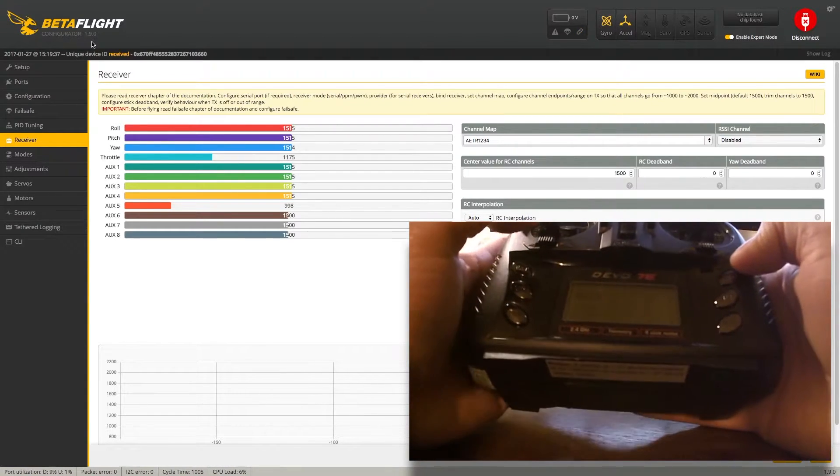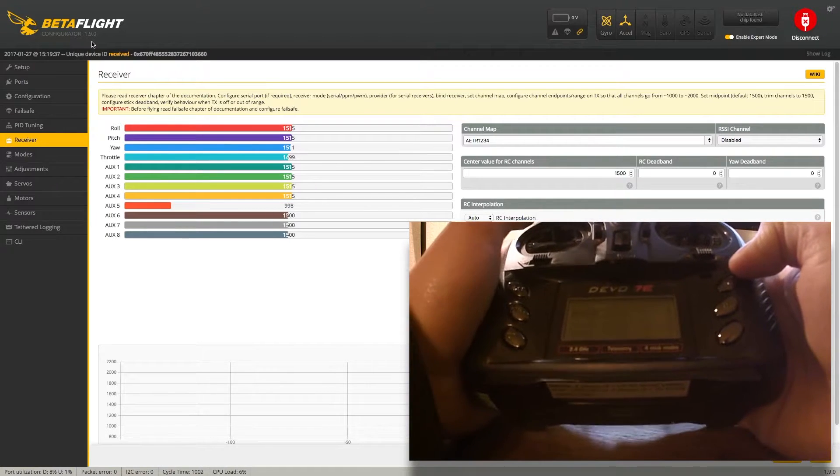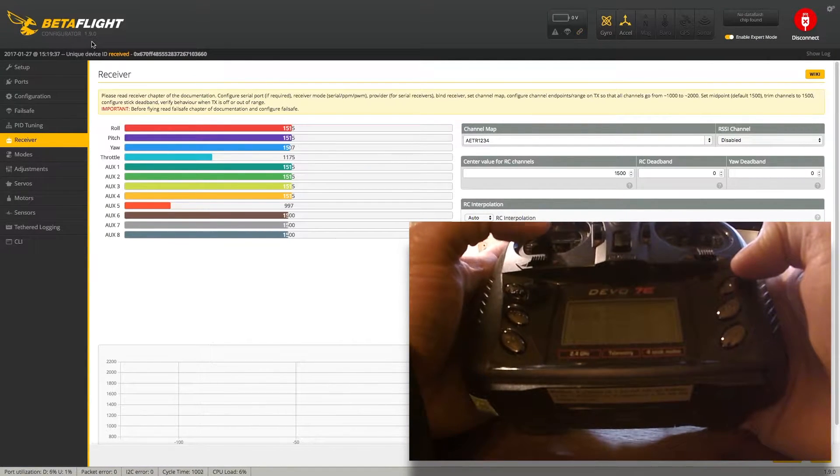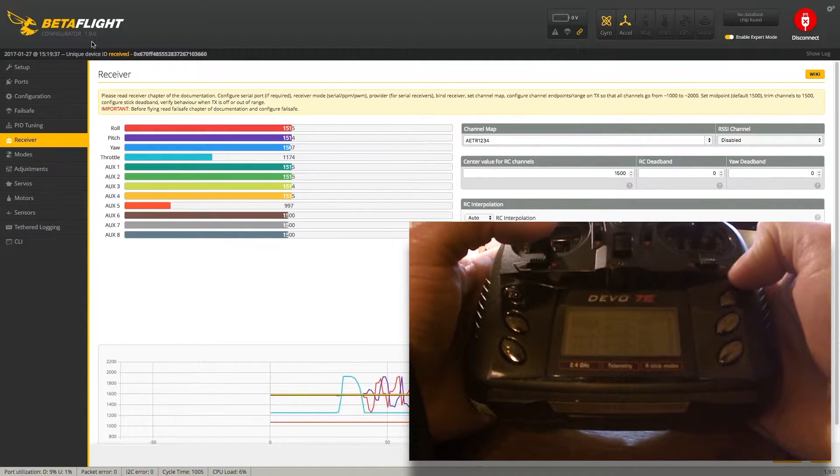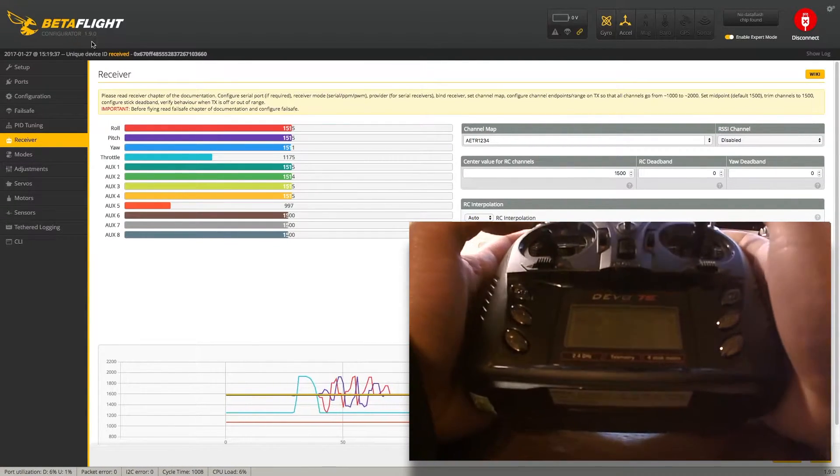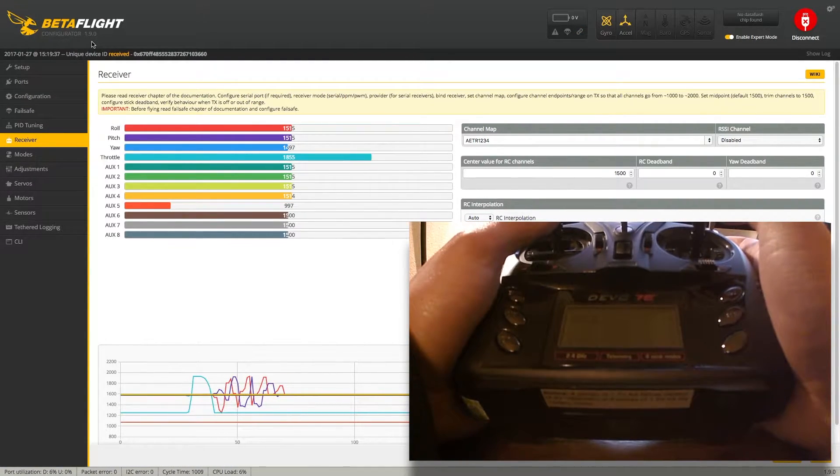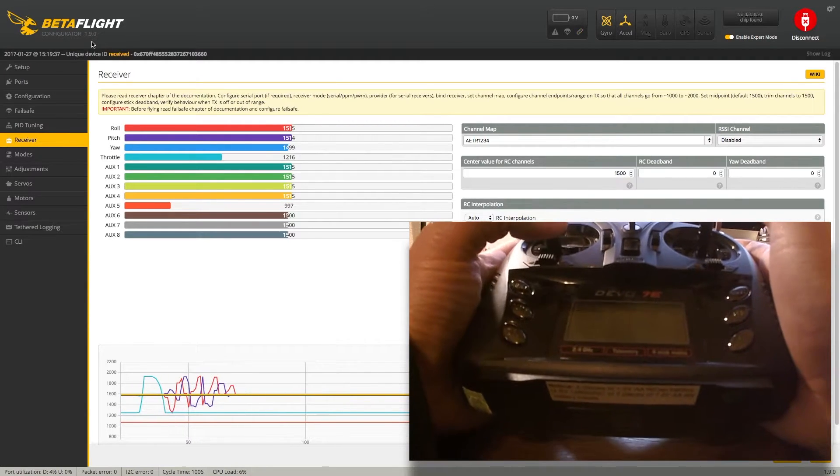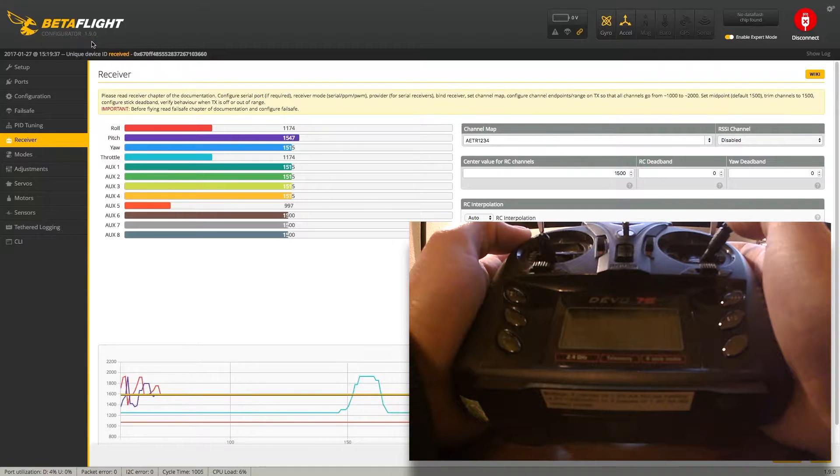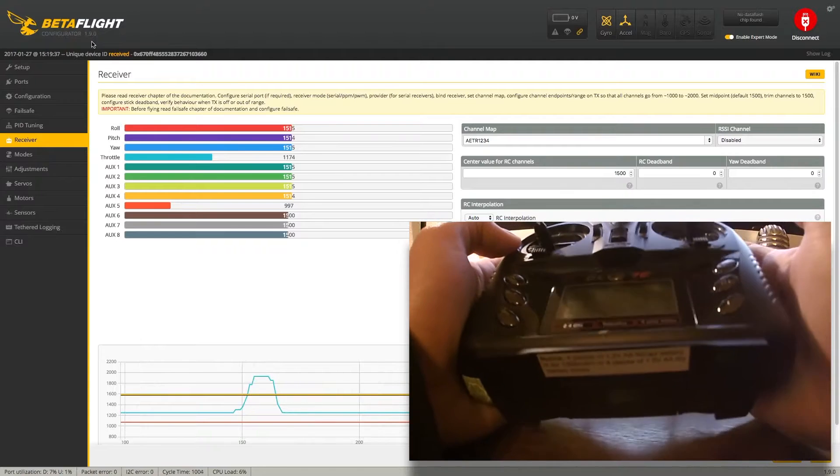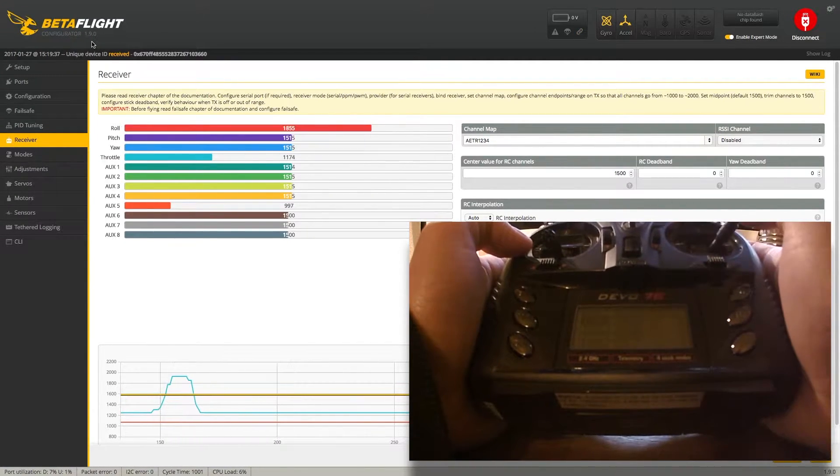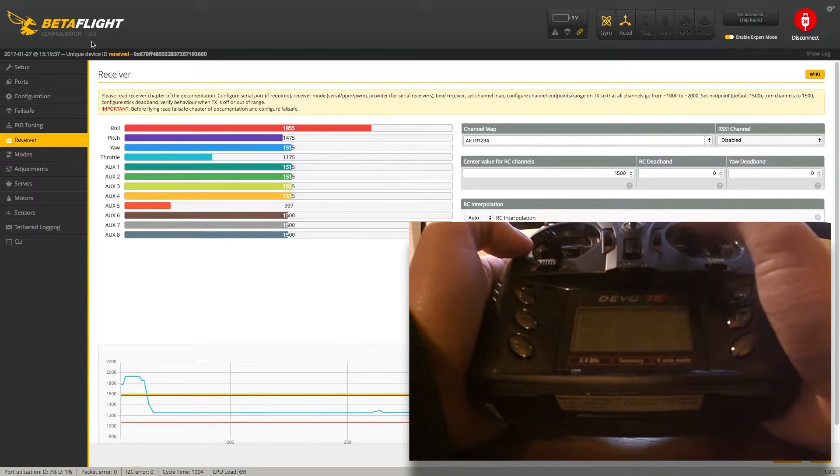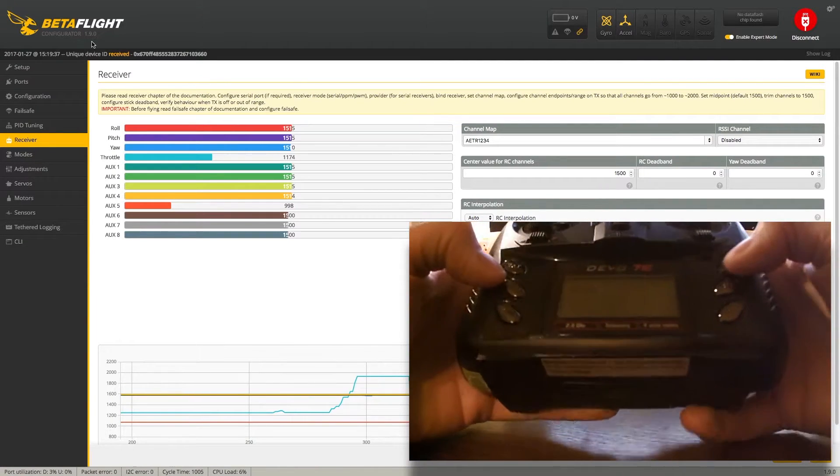The first thing is we need to set our endpoints and our midpoints. The low point should be 1,000, midpoint should be 1,500, and high should be 2,000. But if I look at my throttle right now, I'm at 1,178, and my max is 1,855. If I go roll, I'm 1,175 and 1,855. So I'm off, and my mid's off as well. Not to mention, I'm reversed. If I roll right, I go left. If I go left, I go right. It's the same thing with my yaw too. So I need to get that corrected as well.